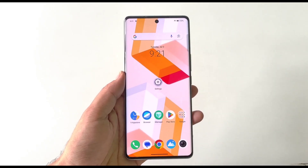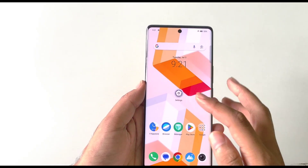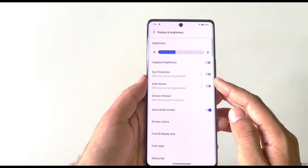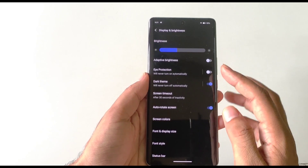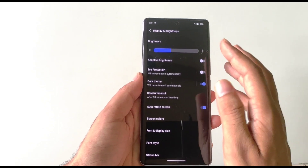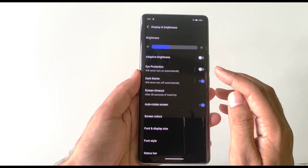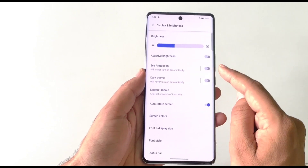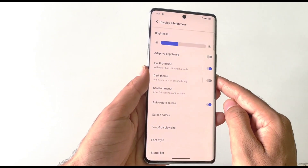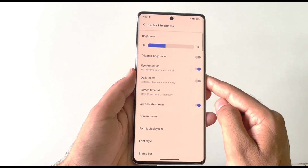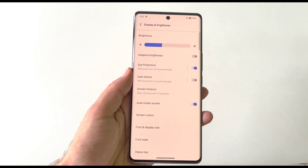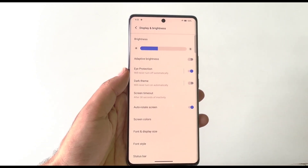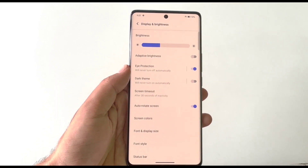If you use your phone at night, you should enable two features. Open Settings and click on Display and Brightness. First, enable Dark Theme — it turns all whites into blacks, reducing eye strain. Second, enable Eye Protection, which warms the screen color slightly to further reduce eye pressure. These two features help keep your eyes safe during nighttime use.